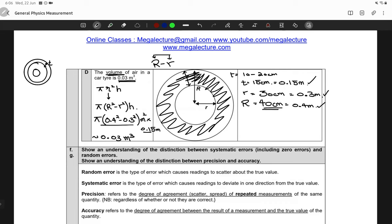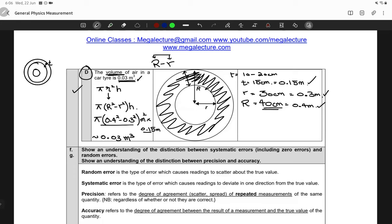So the result is 0.03 m³, which matches Option D. You might get slightly different values like 0.025, 0.026, 0.04, or 0.035 depending on your estimates, and those are all close enough to confirm this is the correct option. Does this make sense? Great — no further questions on this.